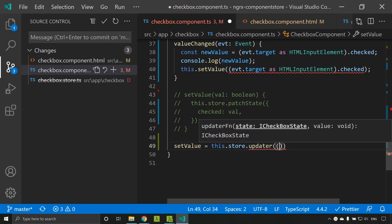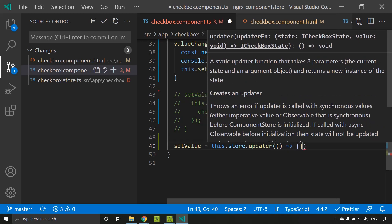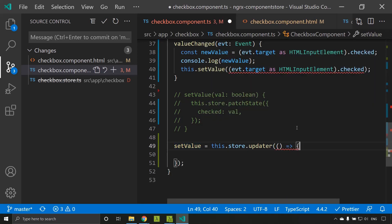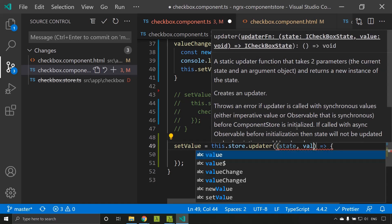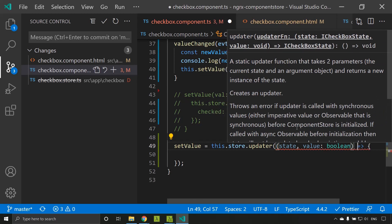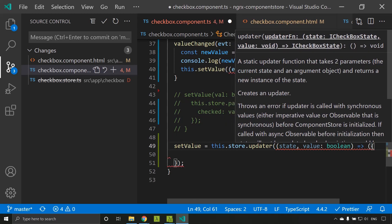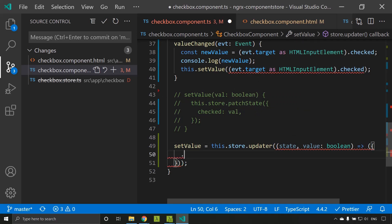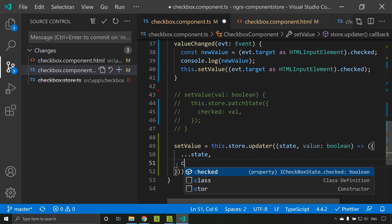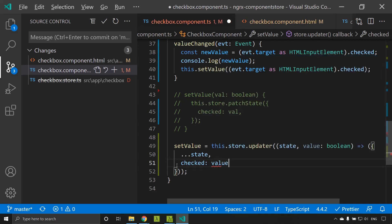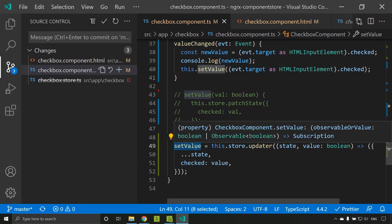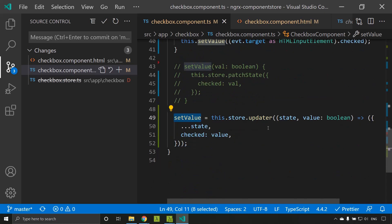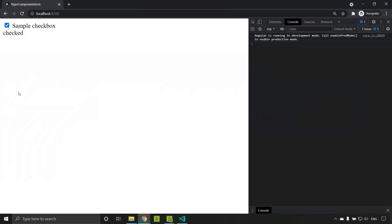store.updater basically returns another function which accepts a single value. Inside the updater it accepts an arrow function callback with two parameters: the first is the state and the second is the value — in our case a boolean. It returns an object created by merging the current state and the new value. Basically setValue is now a function and we call it with the new value; the updater uses that value to update the store. Refreshing the application, you can see it is working as previously.